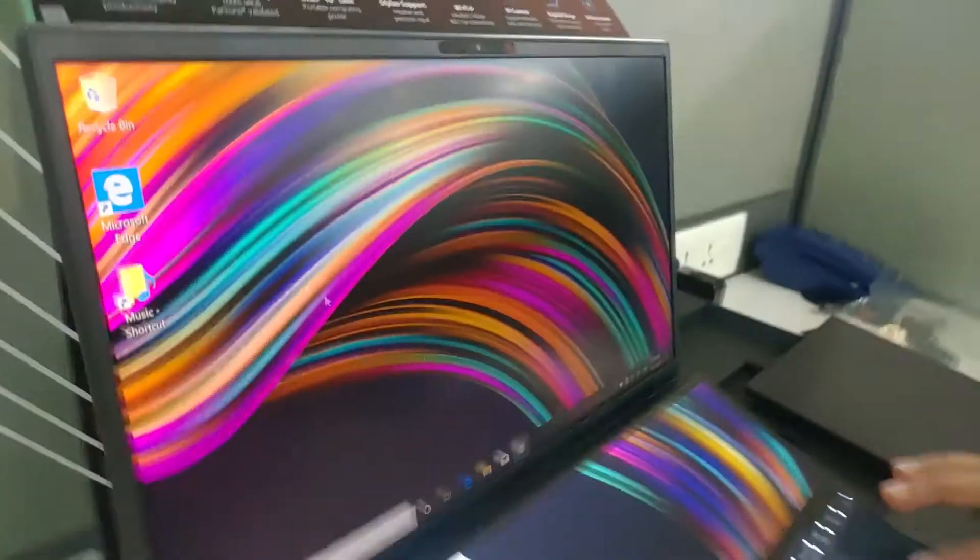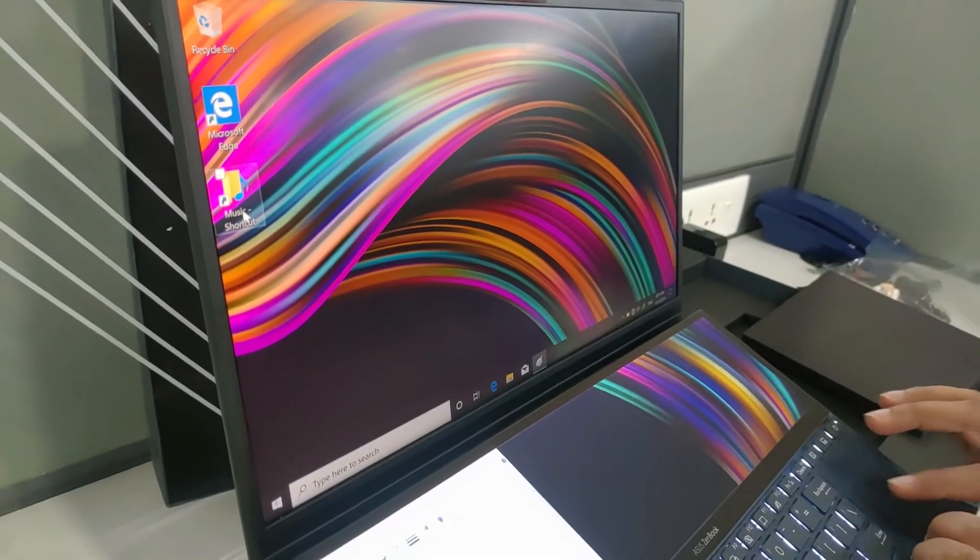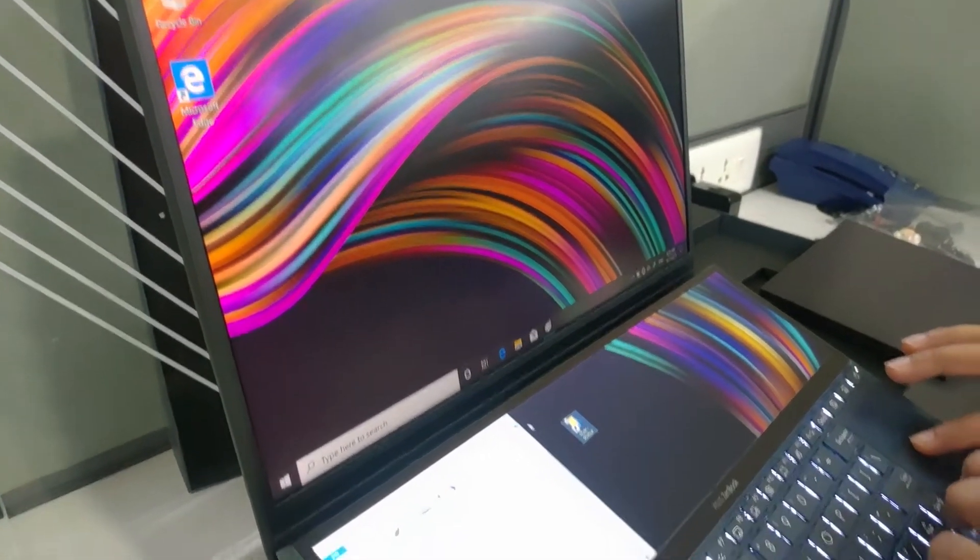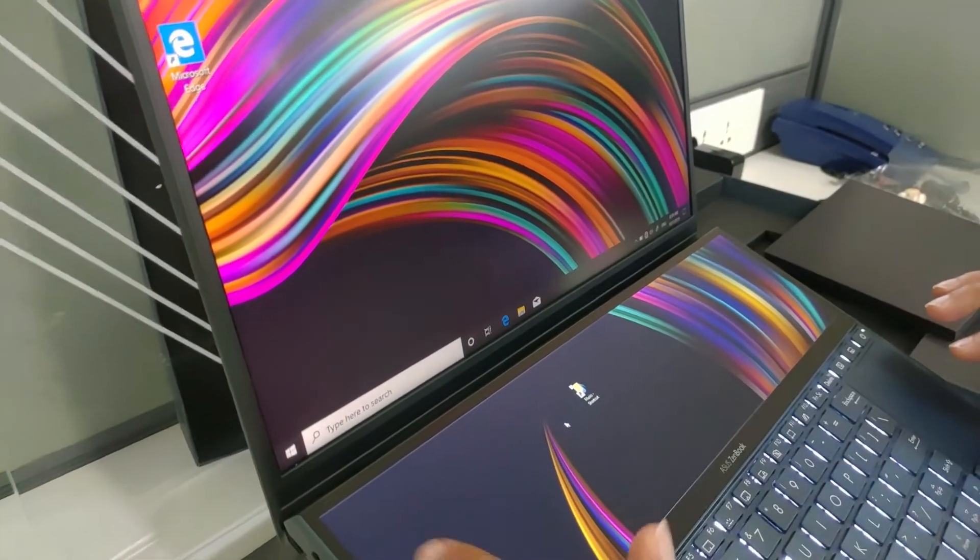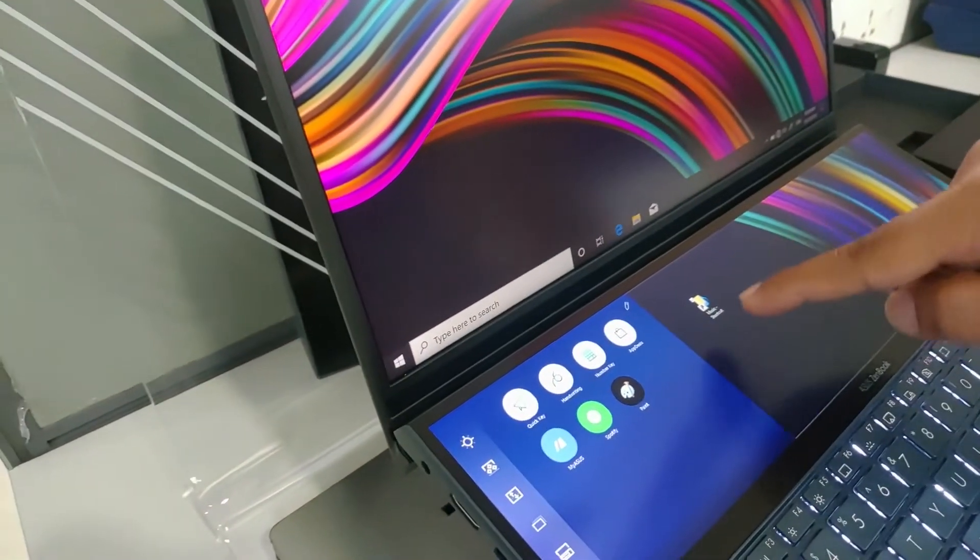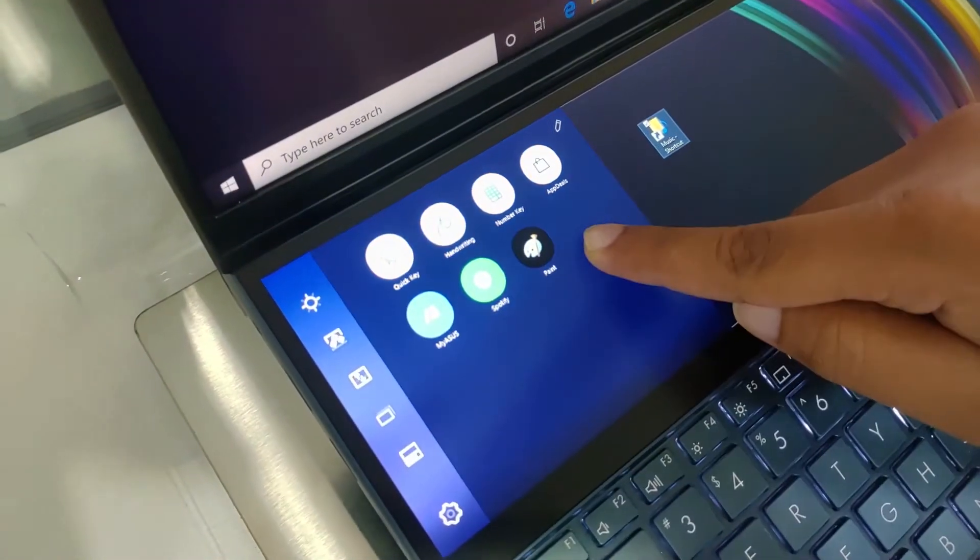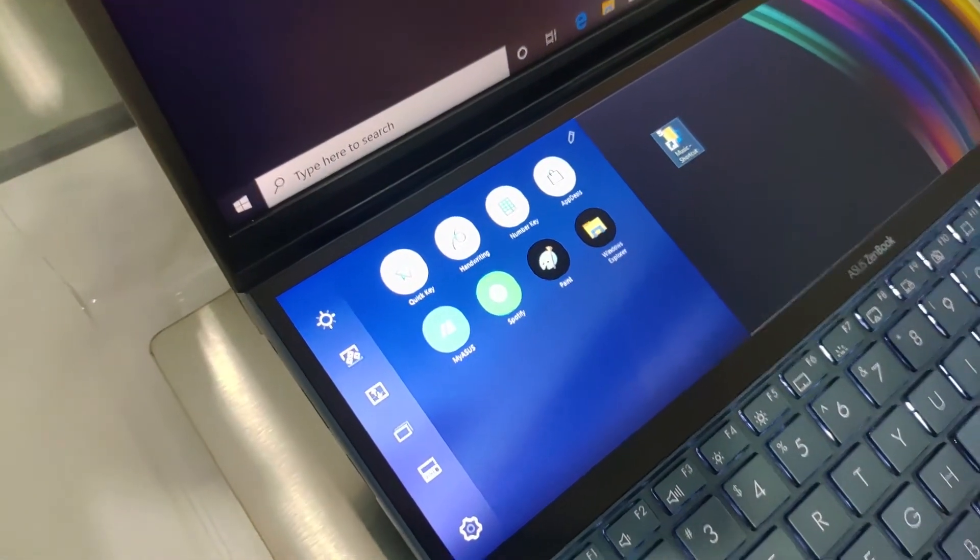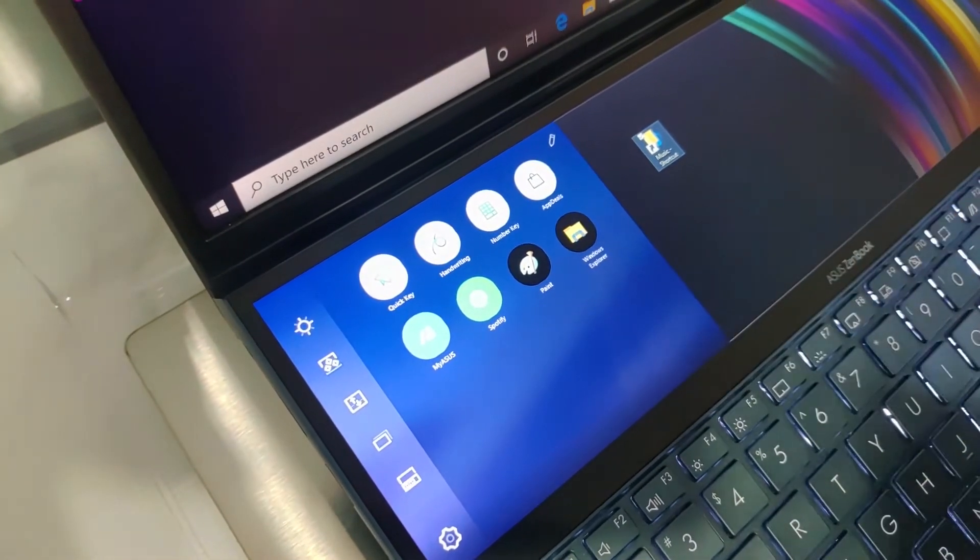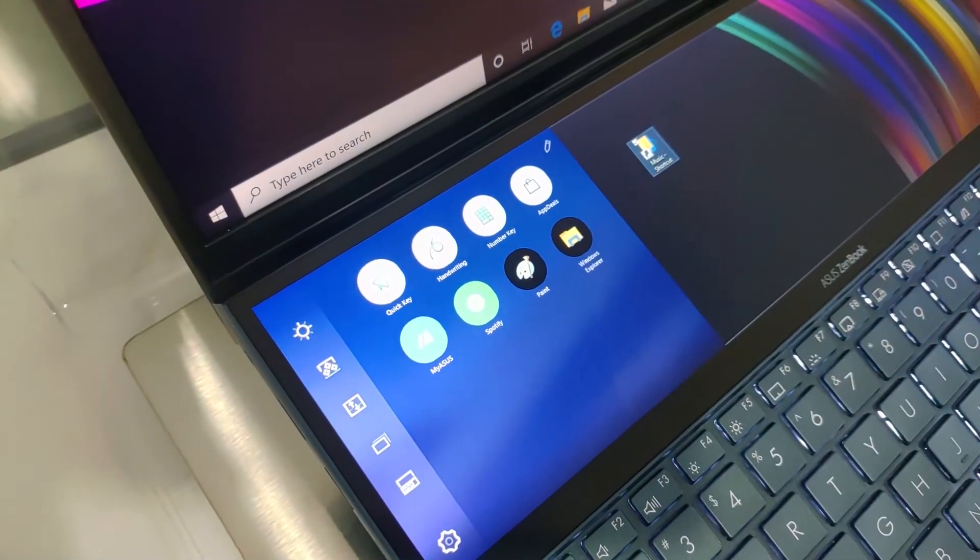And I'll bring this shortcut down to the bottom display. Now if I want to put the shortcut here, all I have to do is drag this and drop it. So you now have a shortcut for the Windows Explorer.